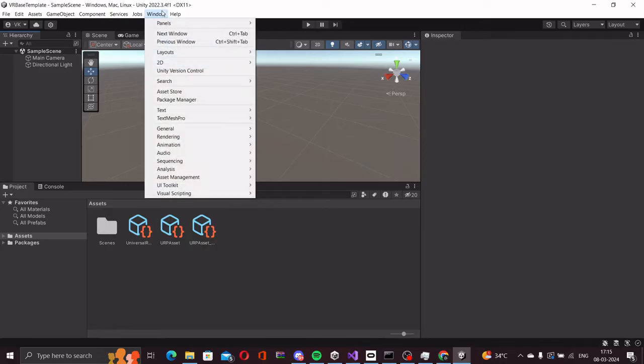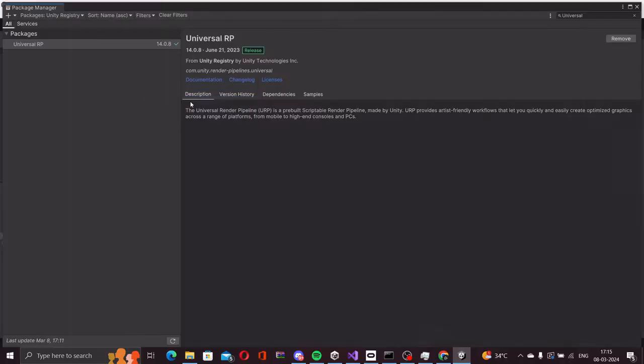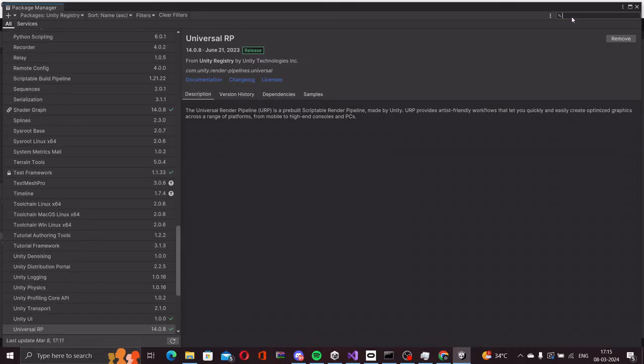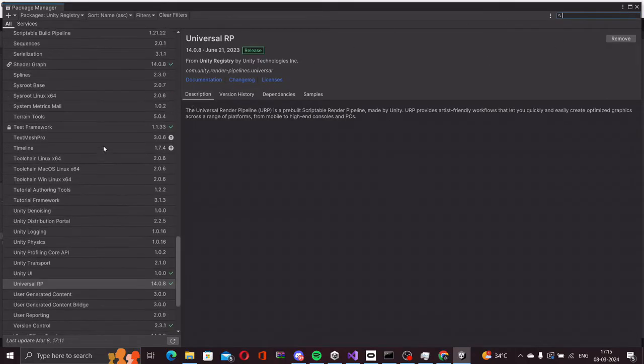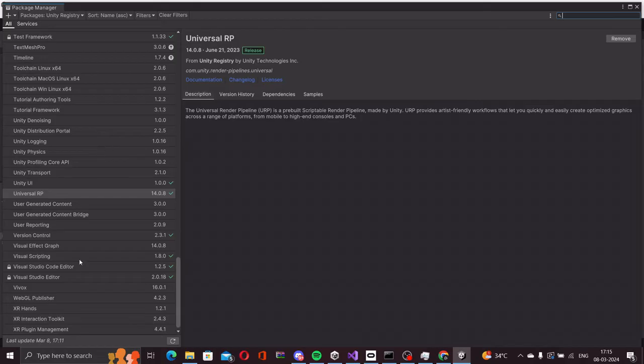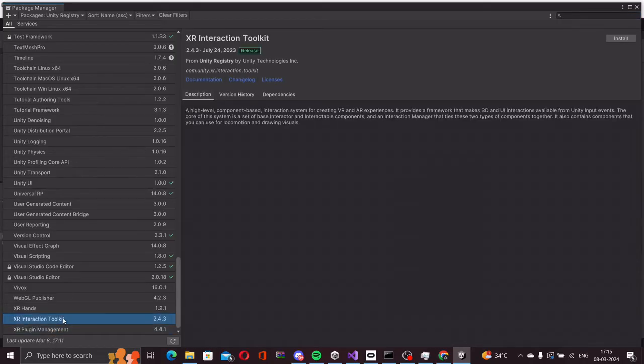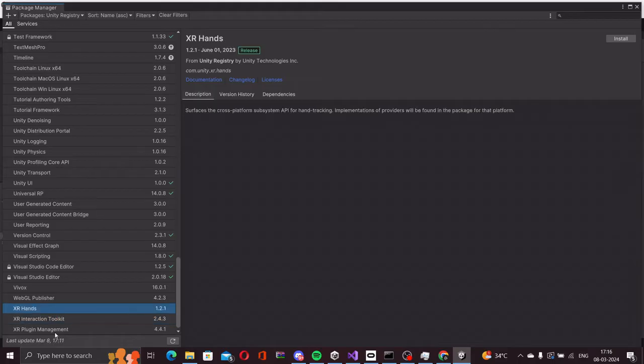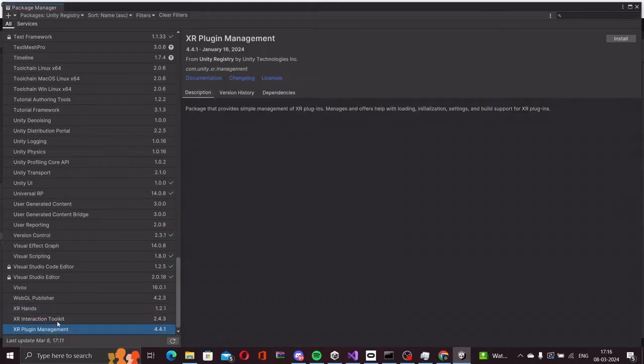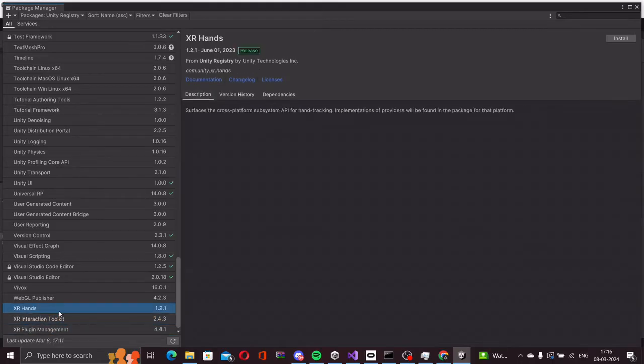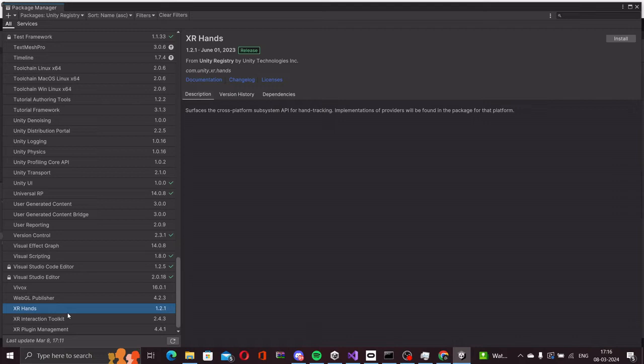Let's go to window, package manager. If I scroll down, you will see a few XR packages here: XR plugin management, XR interaction toolkit, and XR hands. These are the three main packages that you will need to set up the base project.